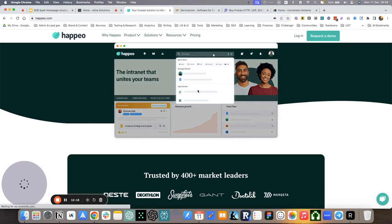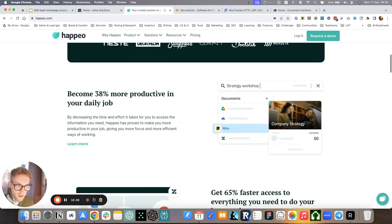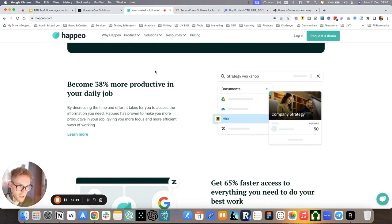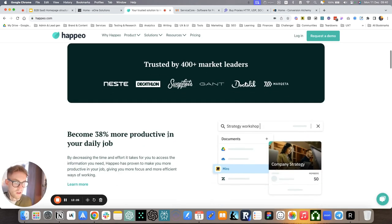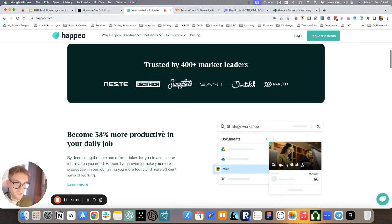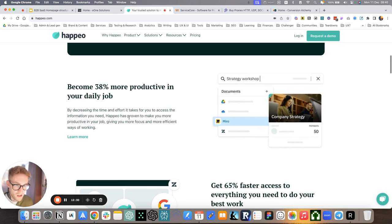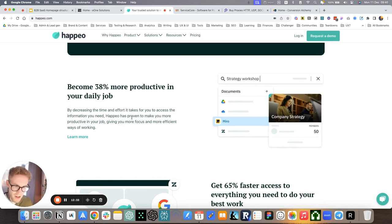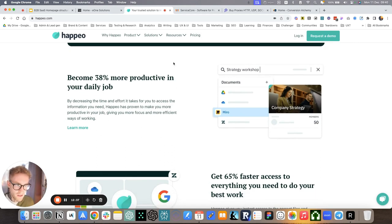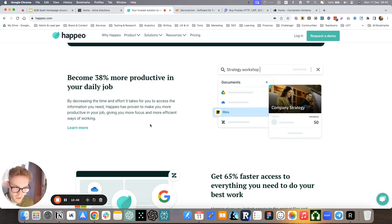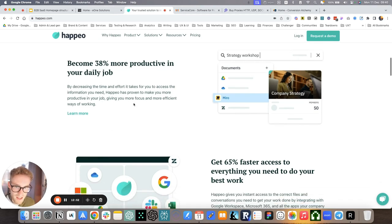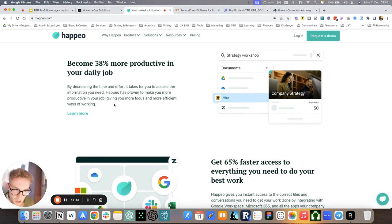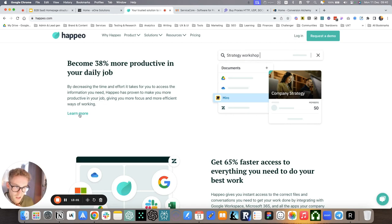Happeo, the way that we do it here, it's being specific about results. All of these buyers were very results oriented, ROI, CFOs, COOs were the buyers, HR as well, internal communications, very results oriented. So we introduce the what we do with specific metrics results. For example, become 38% more productive in your daily job. By decreasing the time and effort it takes for you to access information you need, Happeo has proven to make you more productive in your job, giving you more focus and more efficient ways of working.